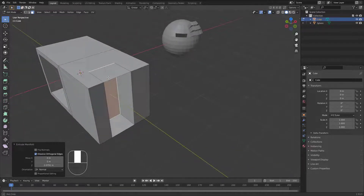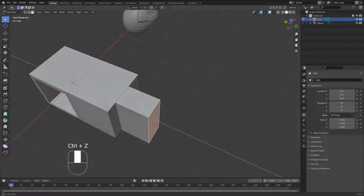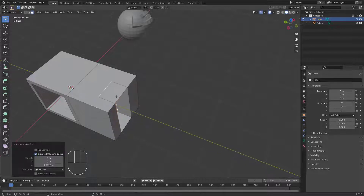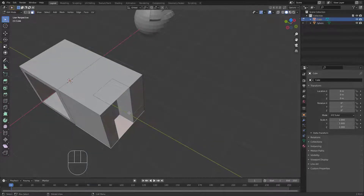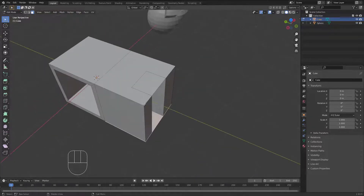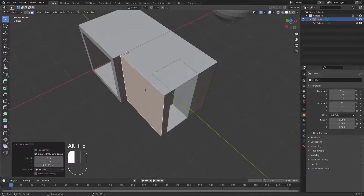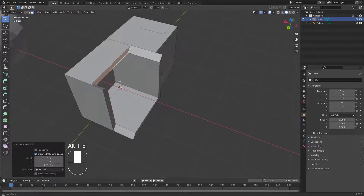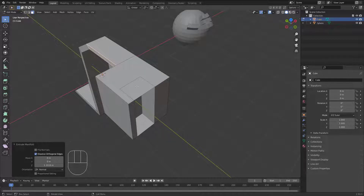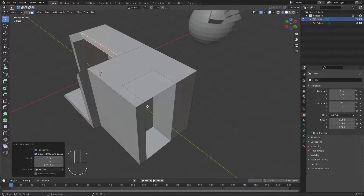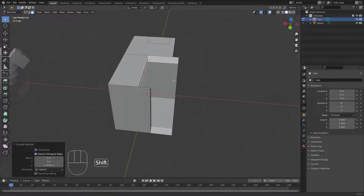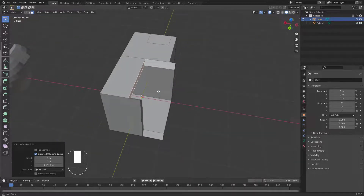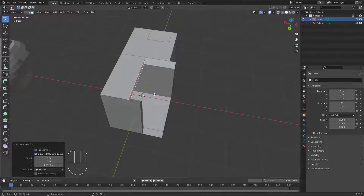Extrude Manifold has some limitations. If you push a face too far, you may still get some problem faces remaining. Keep in mind it's a limited option and doesn't work in all cases. I hope the Blender Foundation improves this, because in 3ds Max this kind of extrusion has been updated and is very powerful.